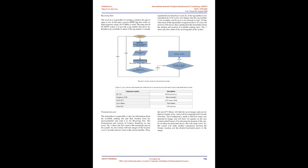The system presented in this work will guide drivers to the available parking spaces and their location in an efficient and fast way. Hence, different technologies have been used in the introduced system.